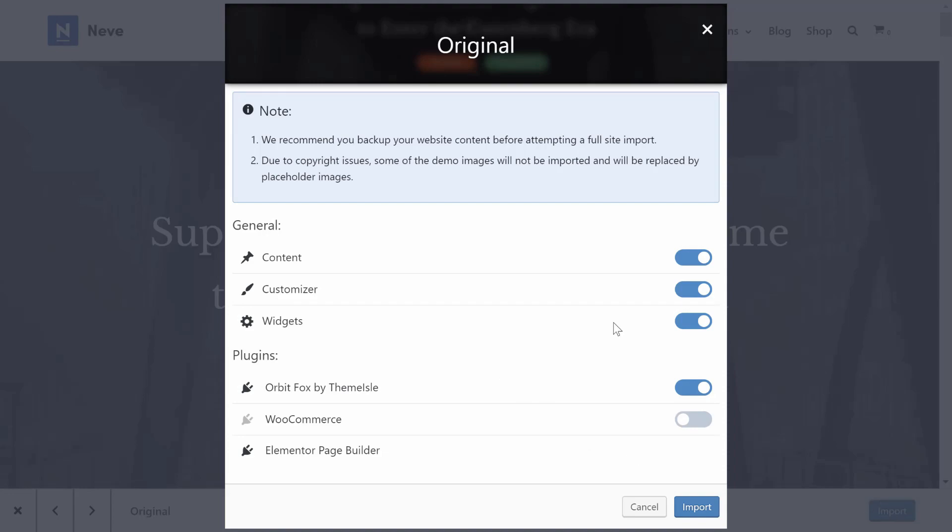This will open a popup where you can choose exactly what content to import and which plugins to install. To import the full starter site, we'd recommend leaving these as the defaults.